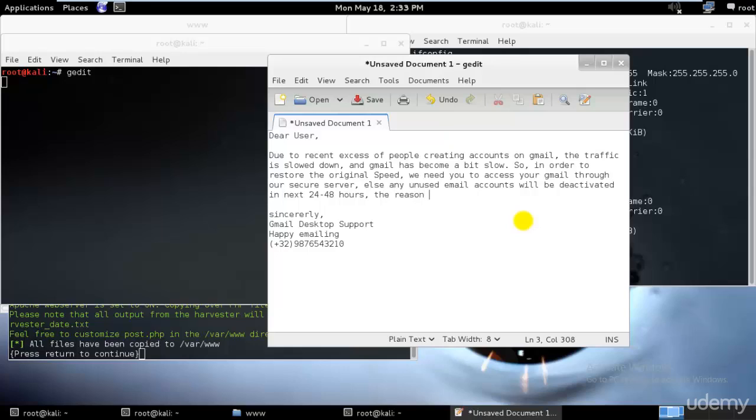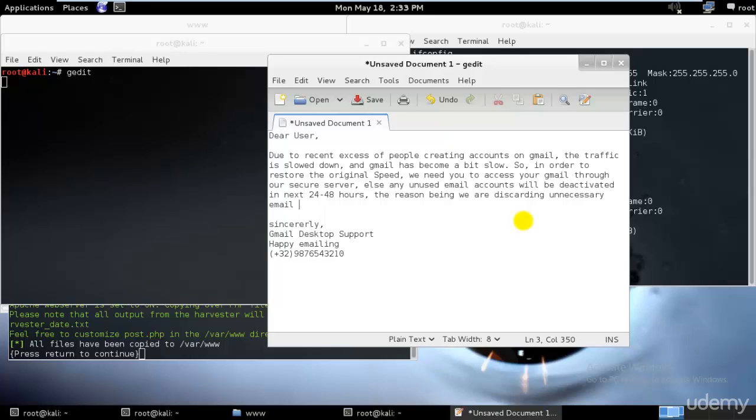The reason being we are discarding unnecessary email accounts from our server. Once you go and send some kind of thing like this to a specific party, normally the people would go and actually be afraid to lose their Gmail account and they would access that.